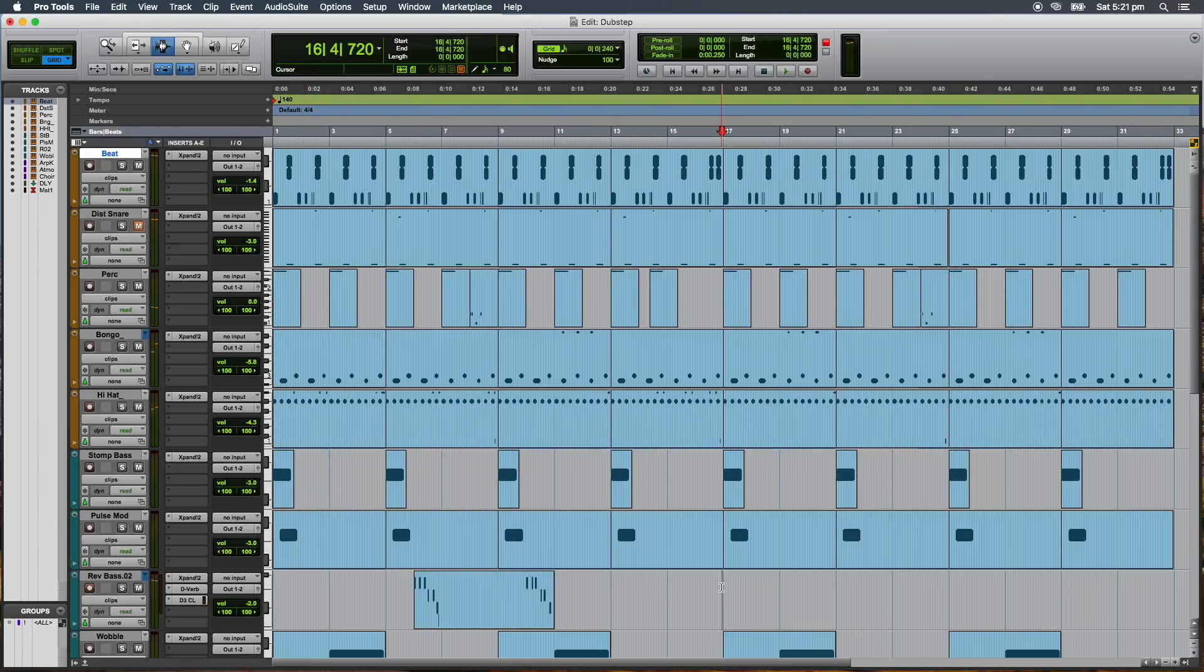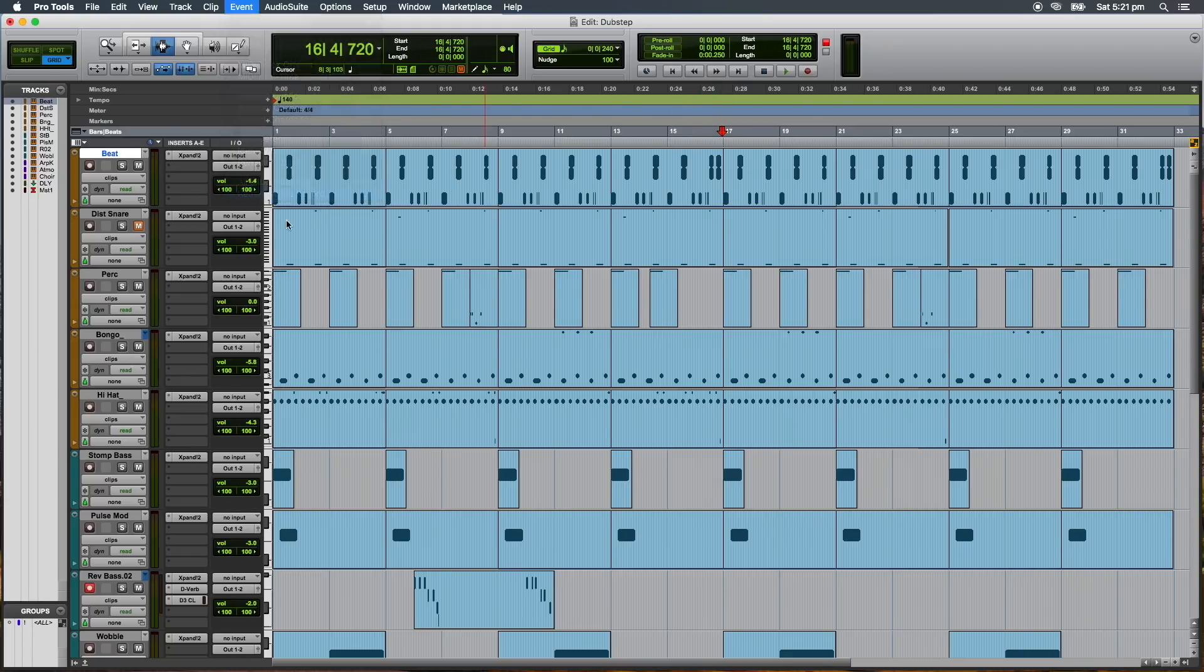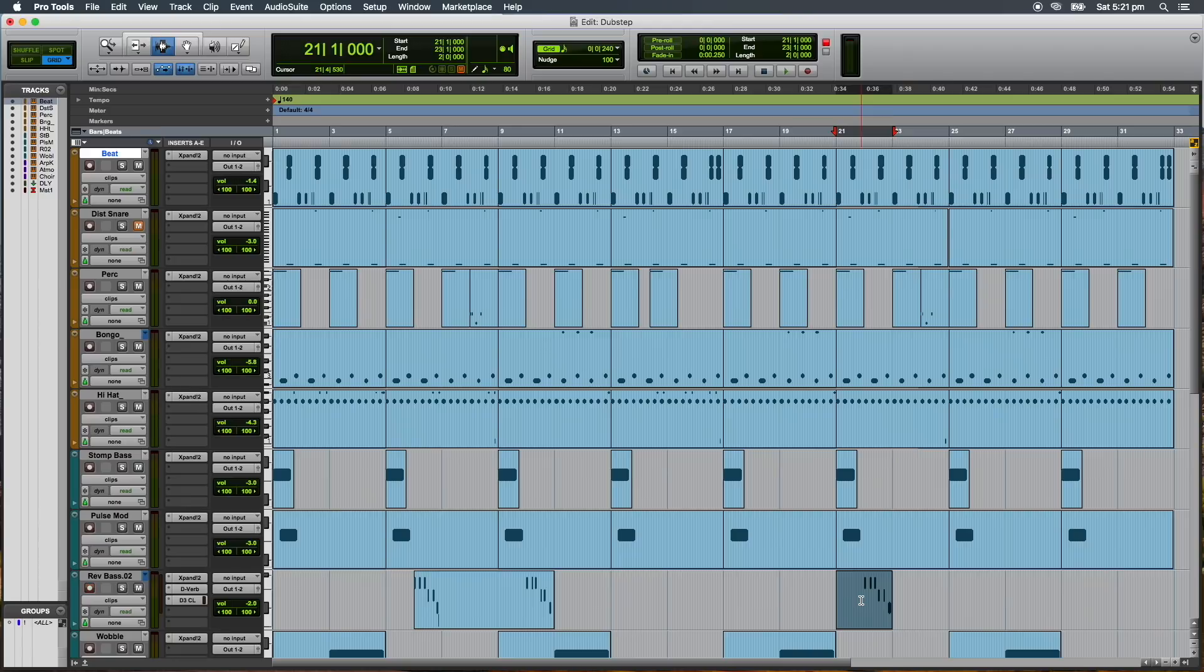This gives you the ability to retroactively add those inspired improvisations and practice runs to a track even when you didn't press record.